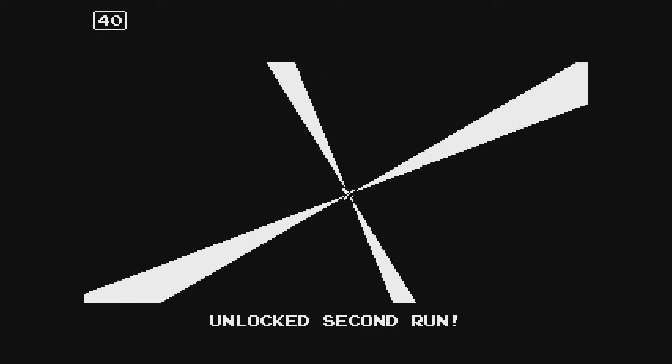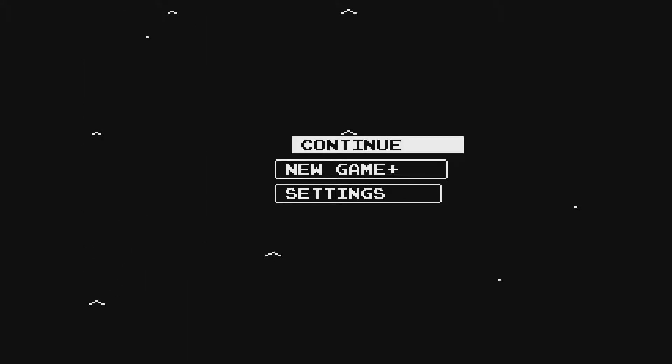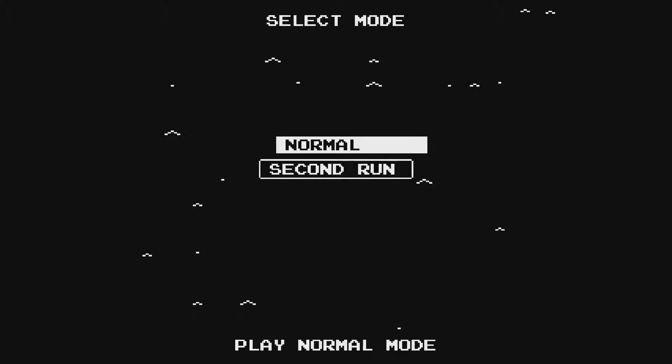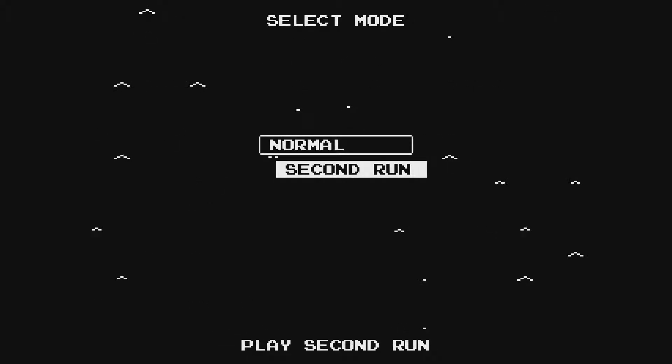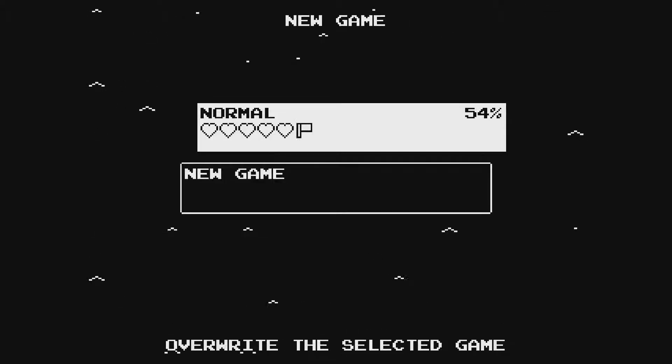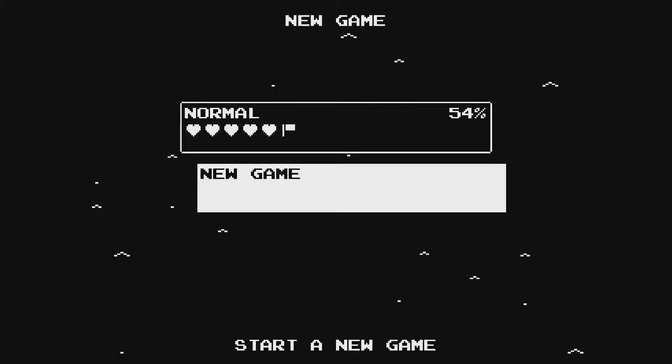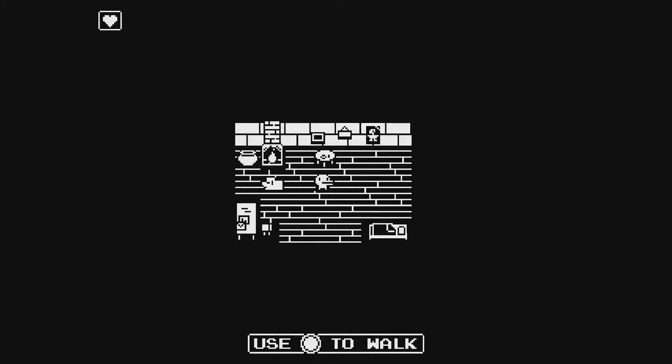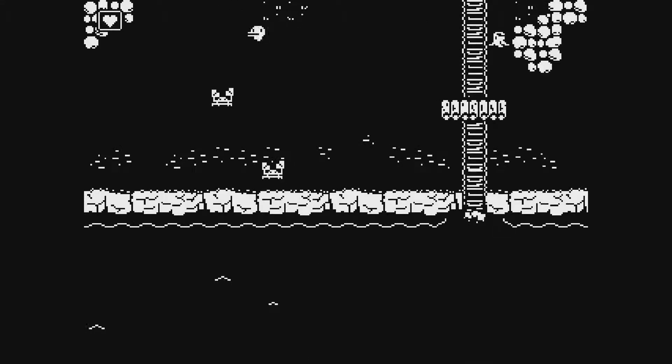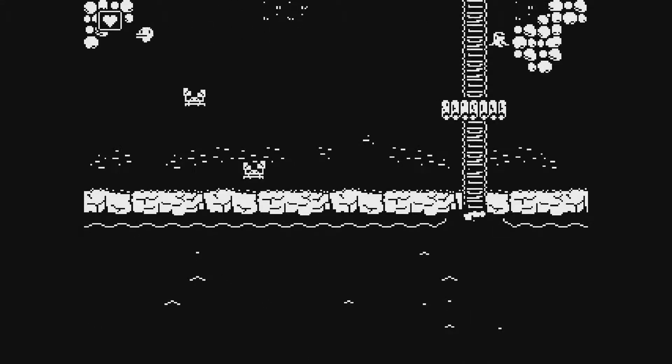Unlocked second run. Okay, is this new game plus? Just 40 seconds. Is it just 40 seconds?